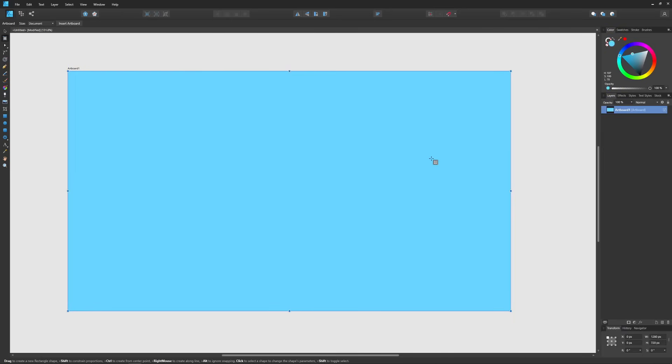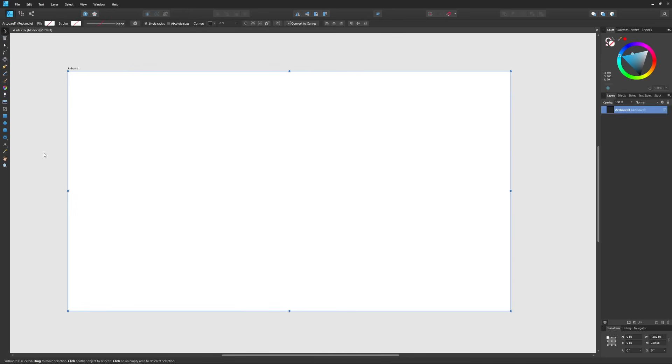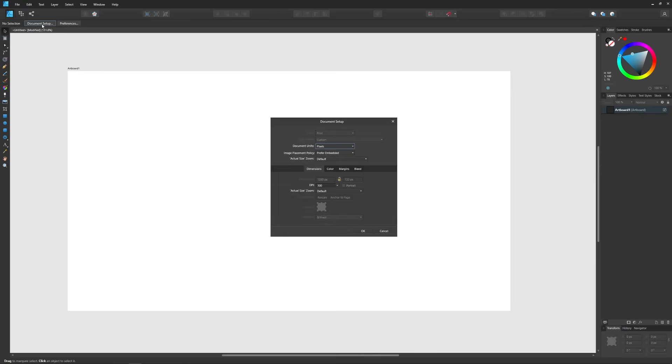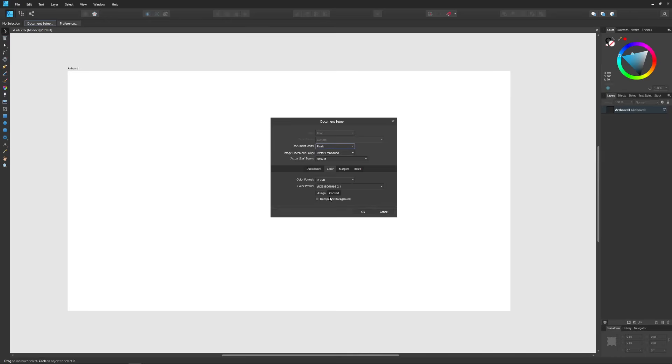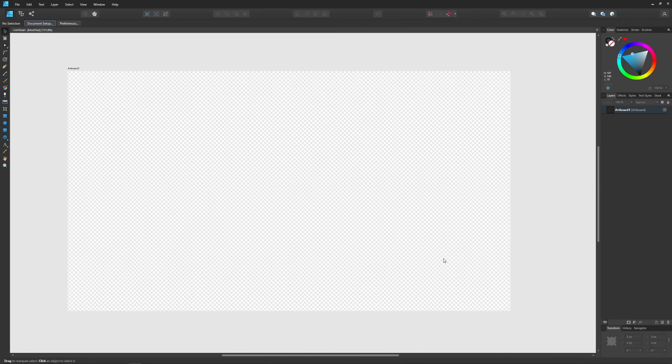Now if you want to remove the fill color and make it transparent again you could just click this little red slash right here and that will remove the color. And if you'd like to apply a checkerboard pattern to indicate transparency you can grab the select tool, click off of it to deselect it and then come over here to where it says document setup and under the color tab check this box right here that says transparent background and when you click OK you will have this checkerboard pattern to work with.